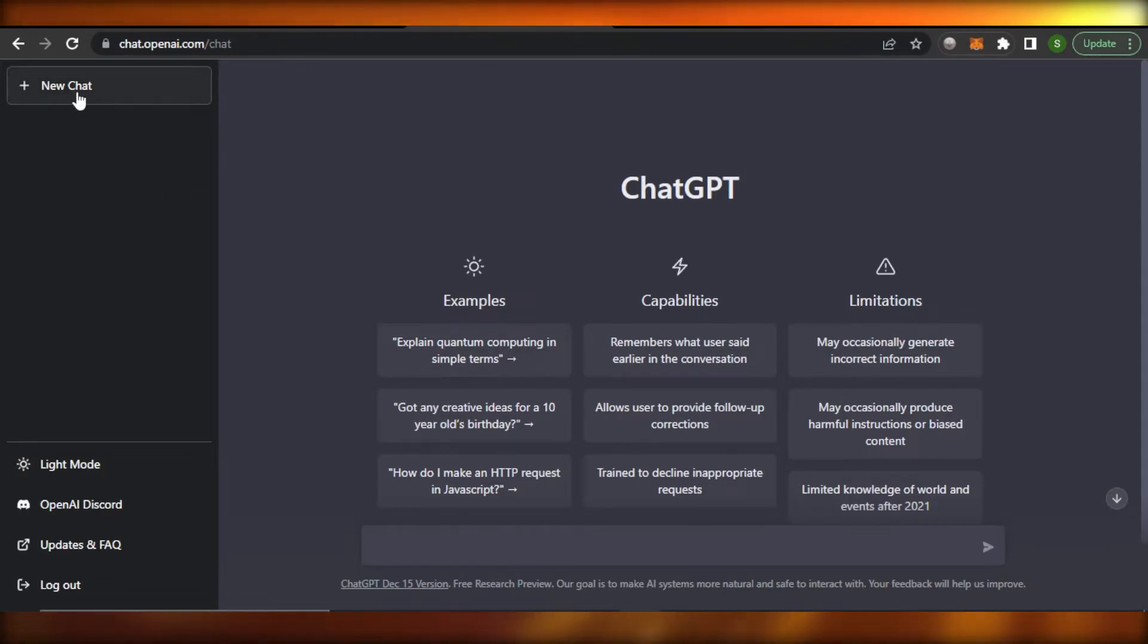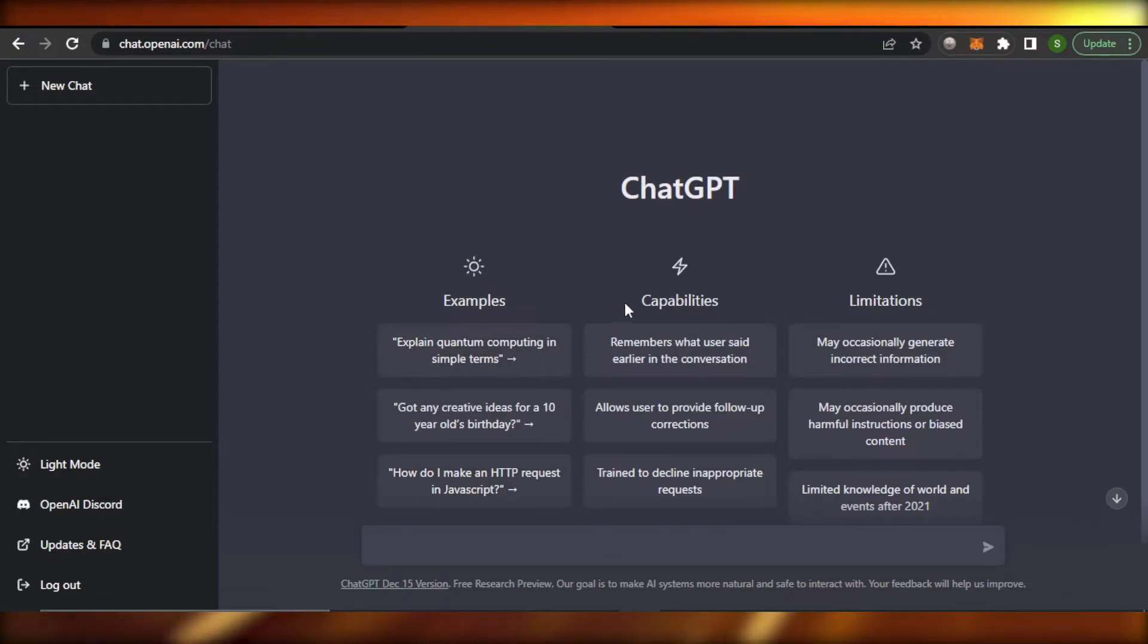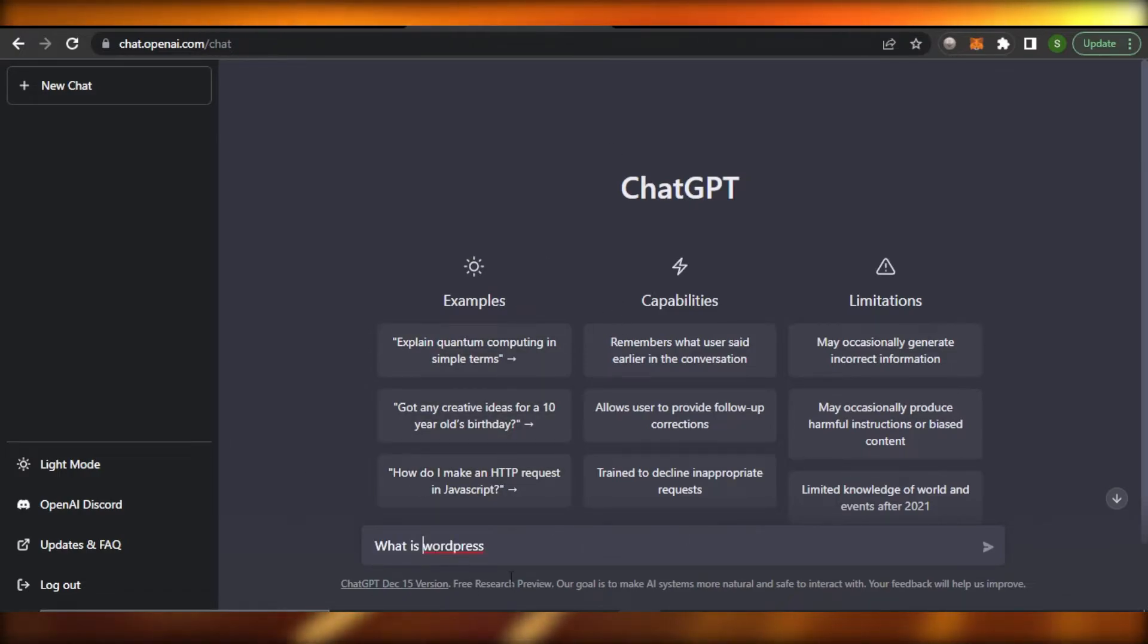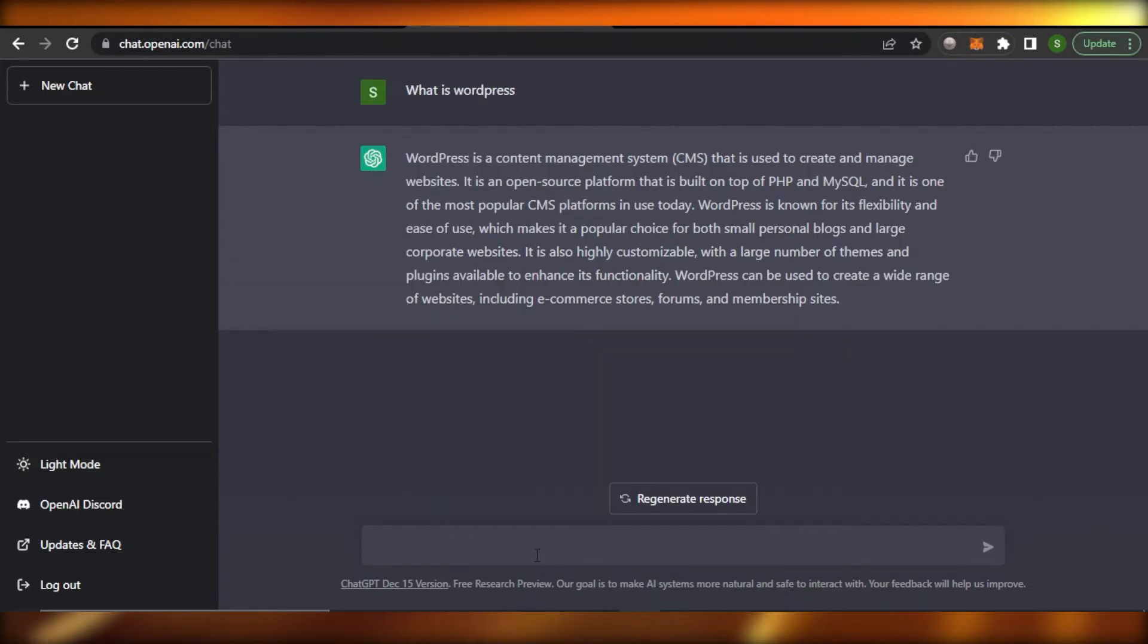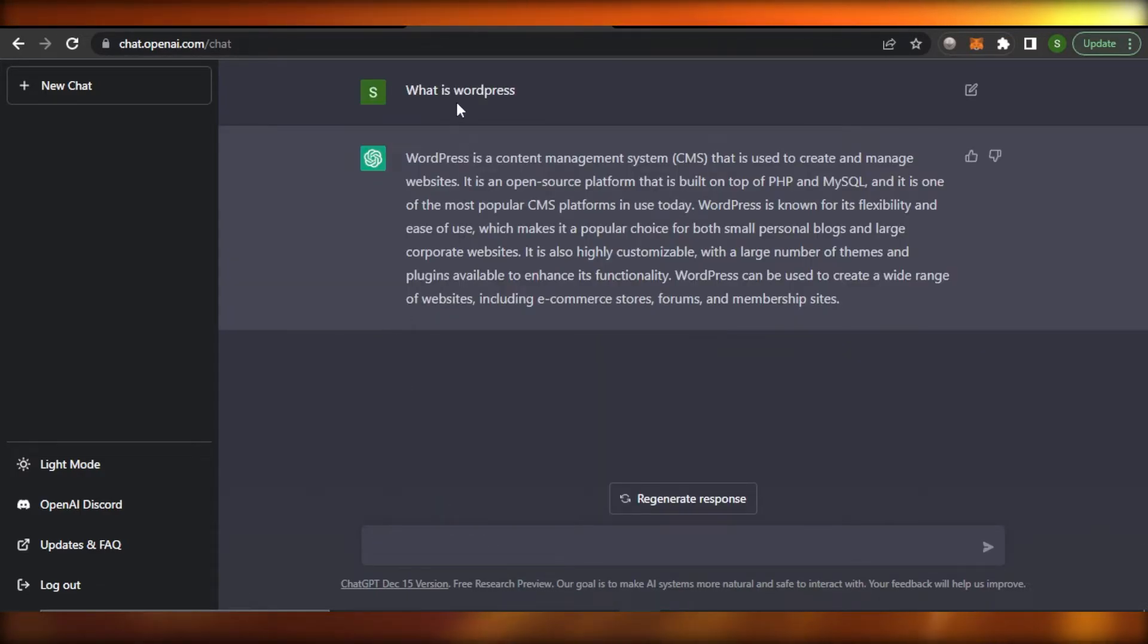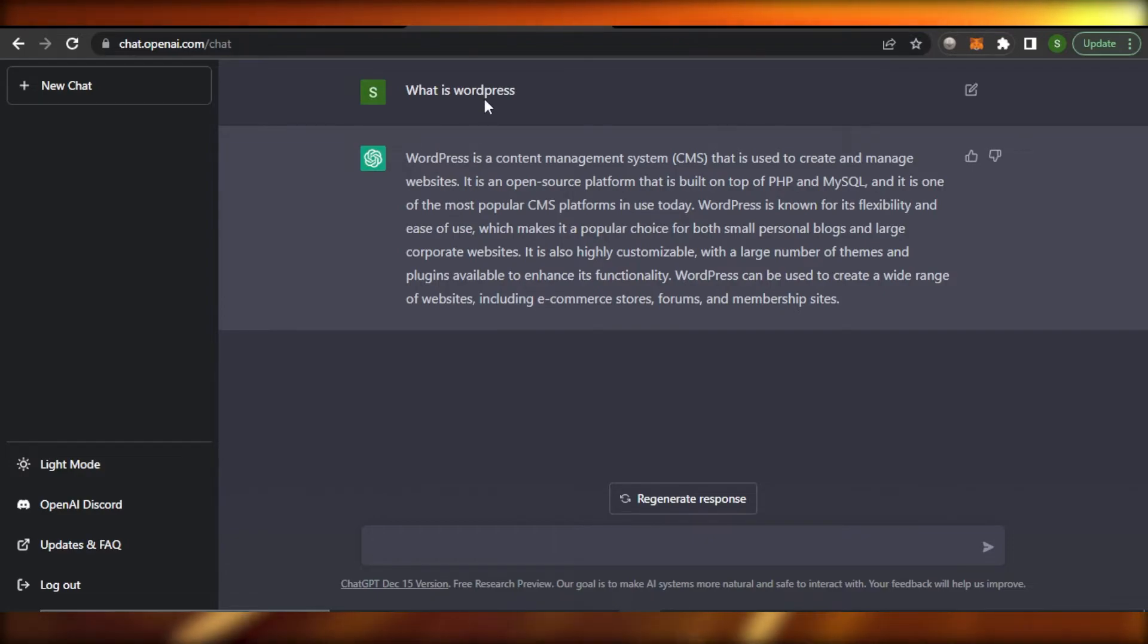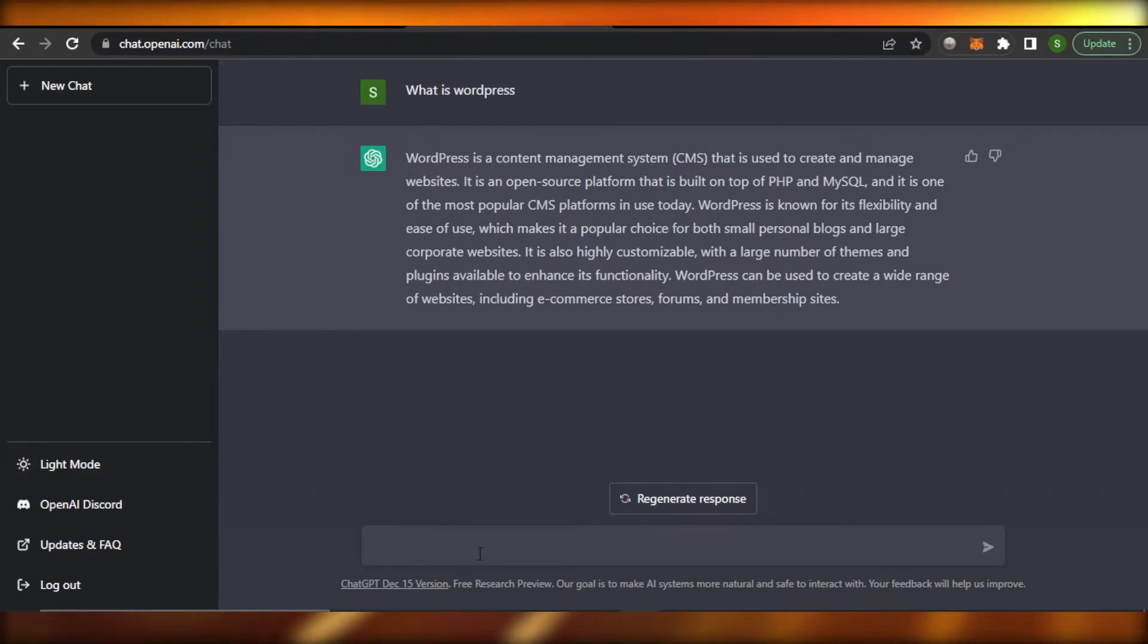So let me show you how it works. Once you sign up we have the New Chat option here. It will take you here and all you need to do is just enter. So let's ask: what is WordPress? Here we have our answer. With ChatGPT you can see I got a very easy answer for what is WordPress.